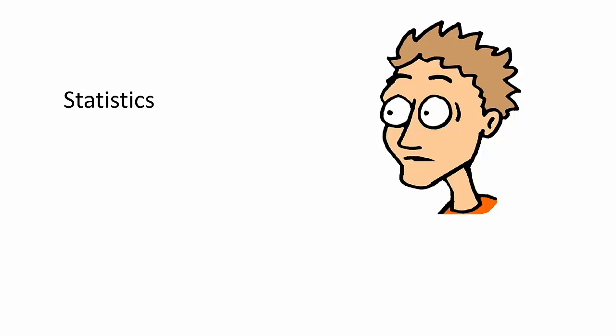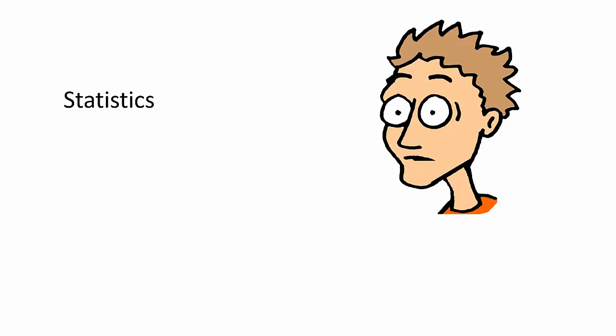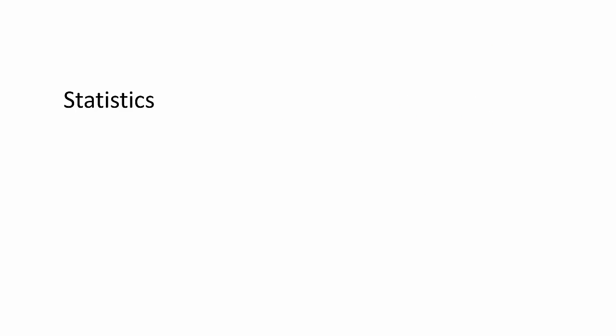So basic concepts of what I do best. So what the heck is this word I speak of? Statistics. Simply put, it is collecting and analyzing numbers so we can make assumptions about other numbers.